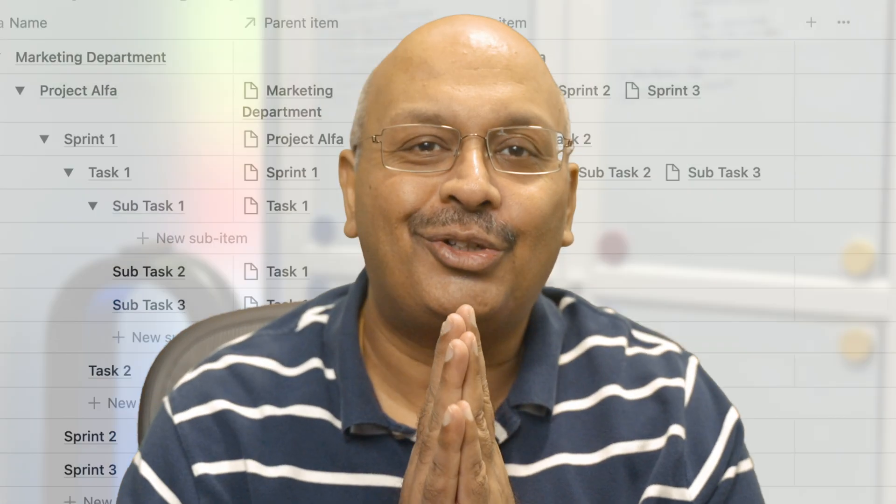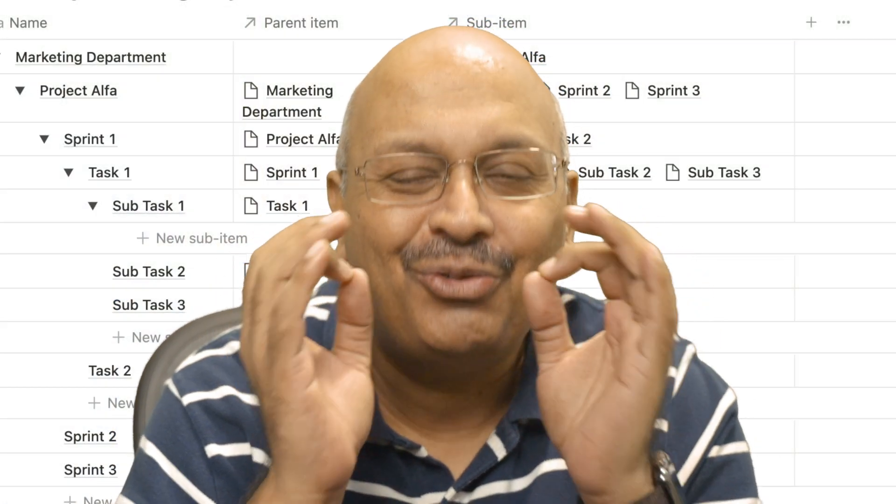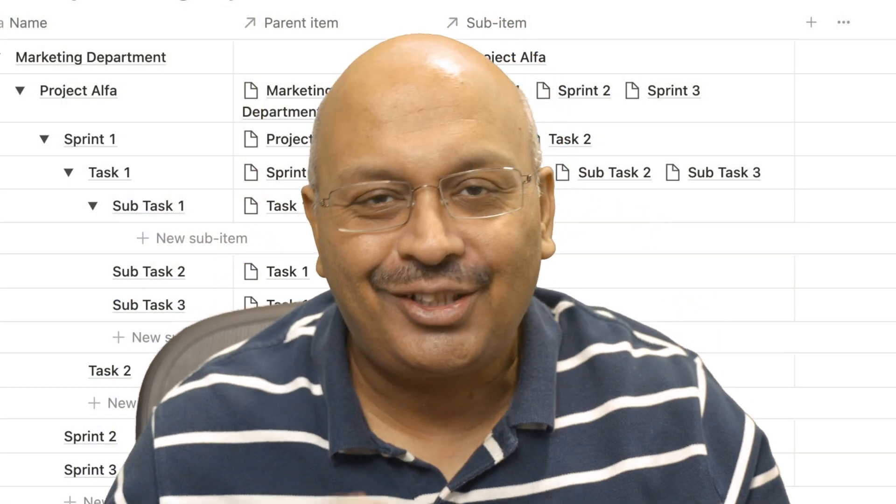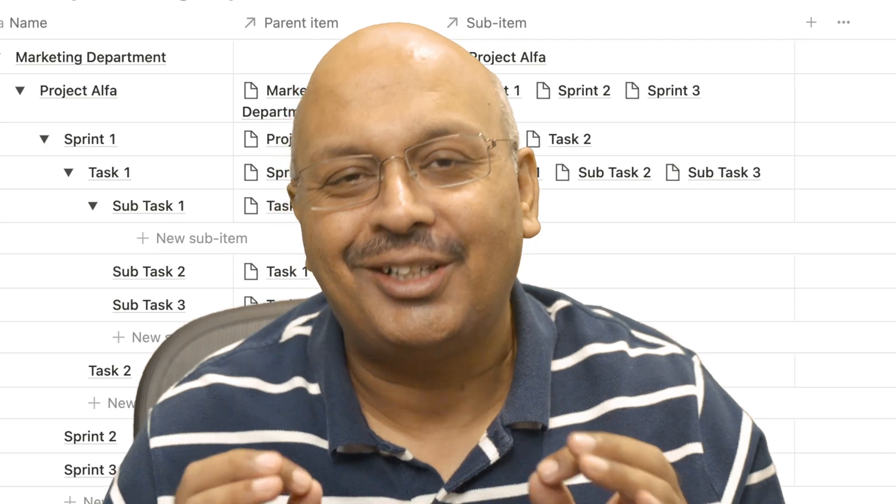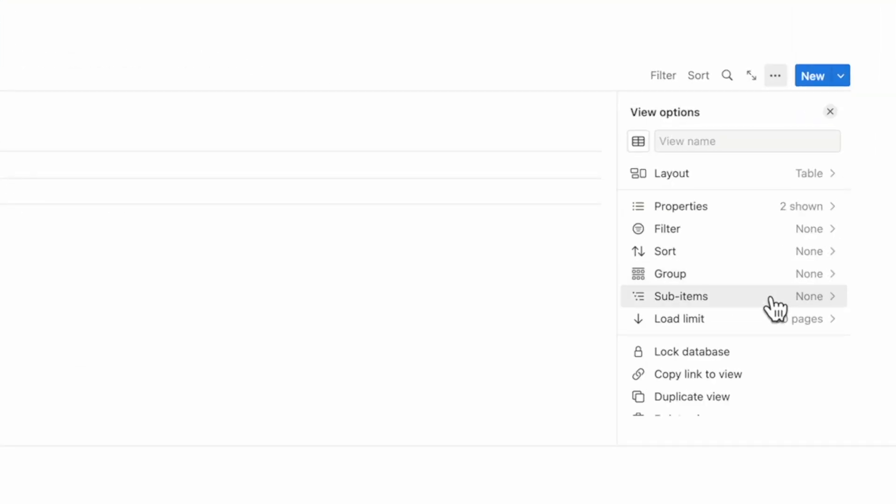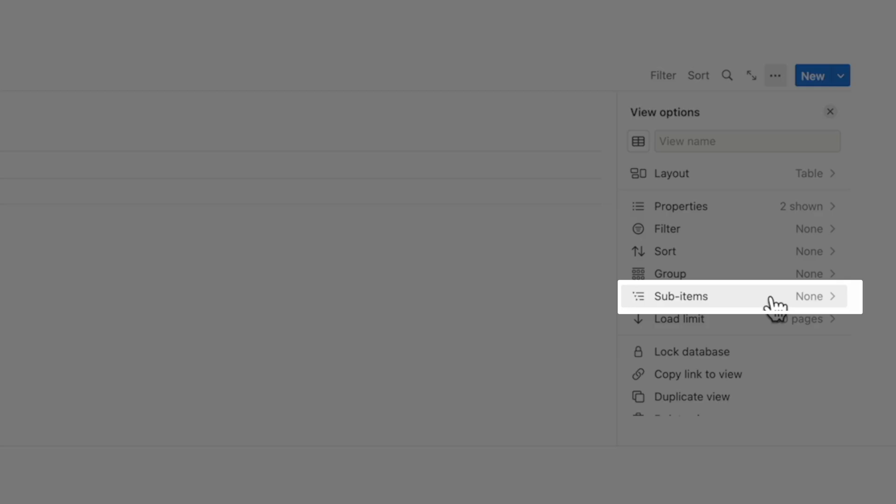Notion just introduced a brand new feature called Notion subtasks. To enable it inside of a database, all you need to do is go to the three dots and you will see a new menu item called sub-items.